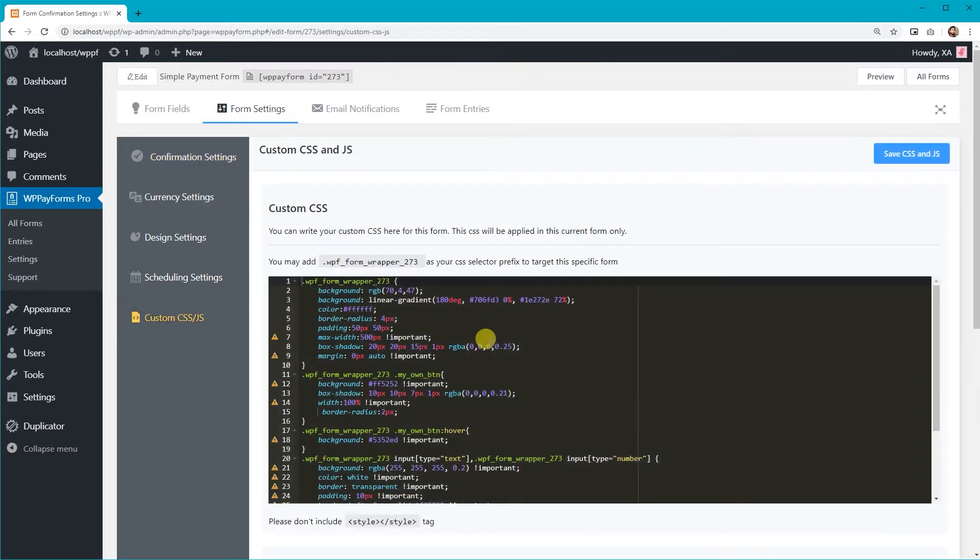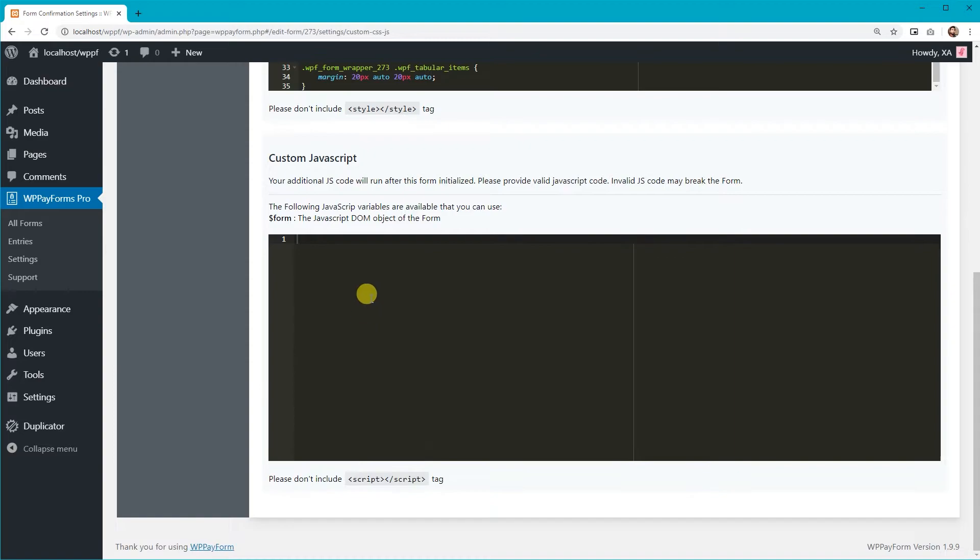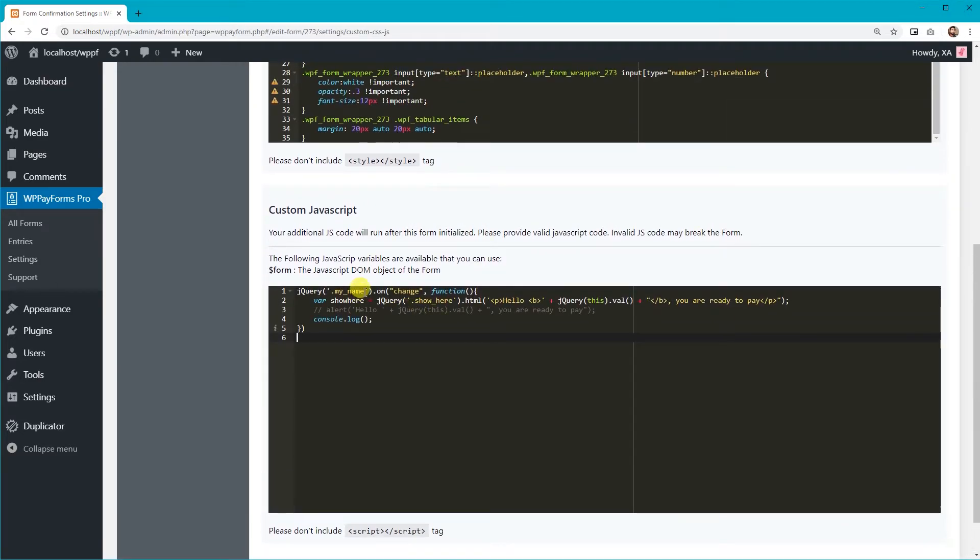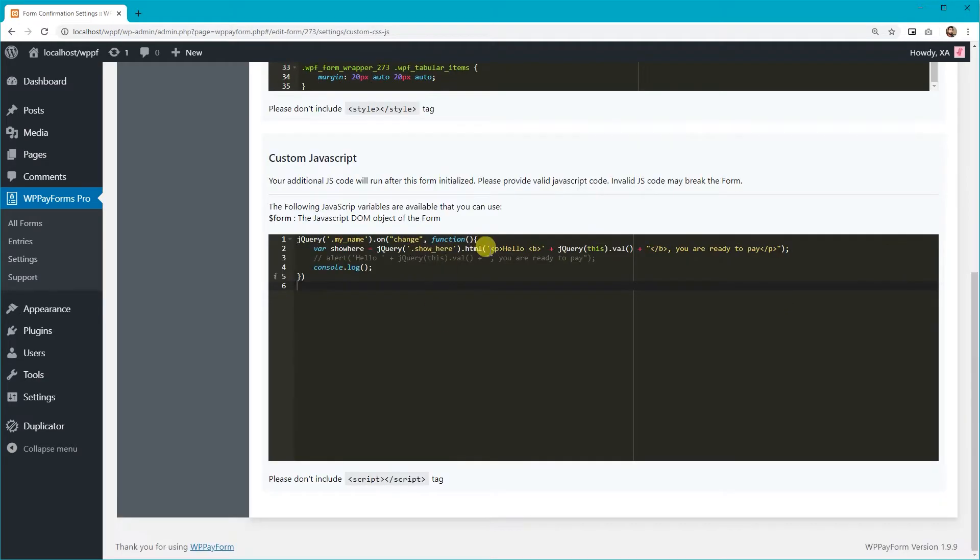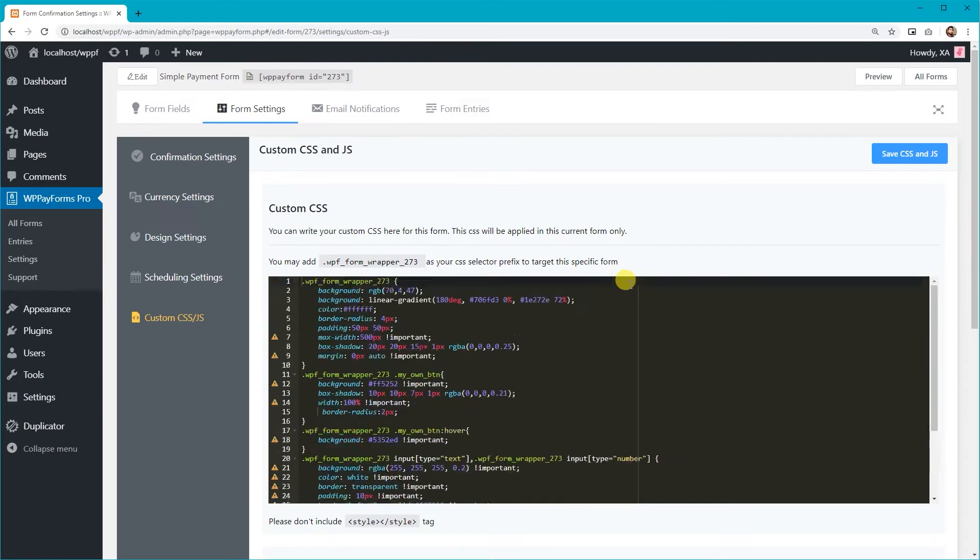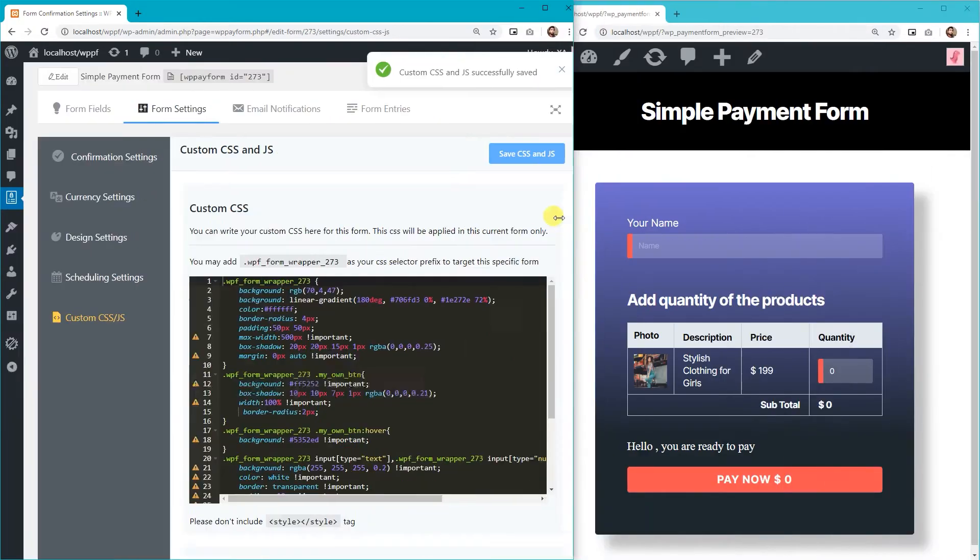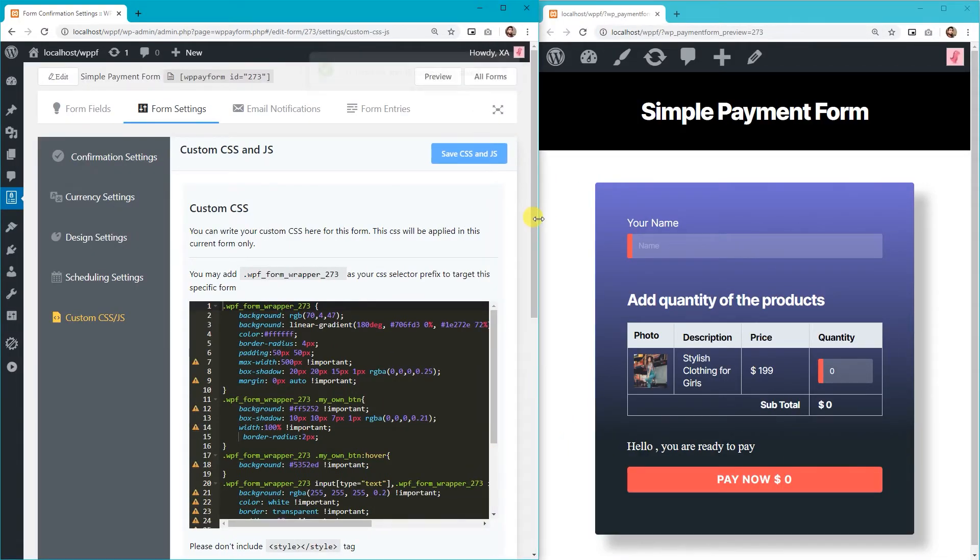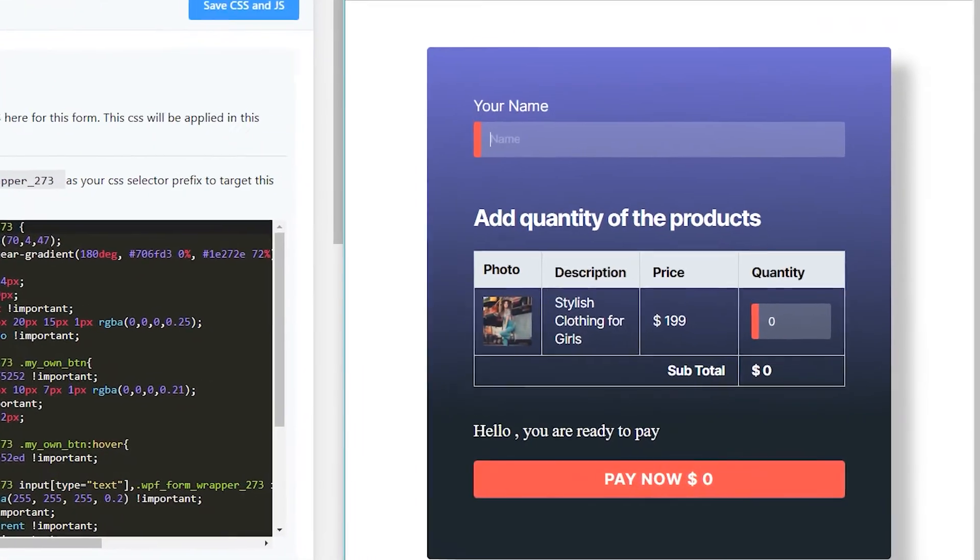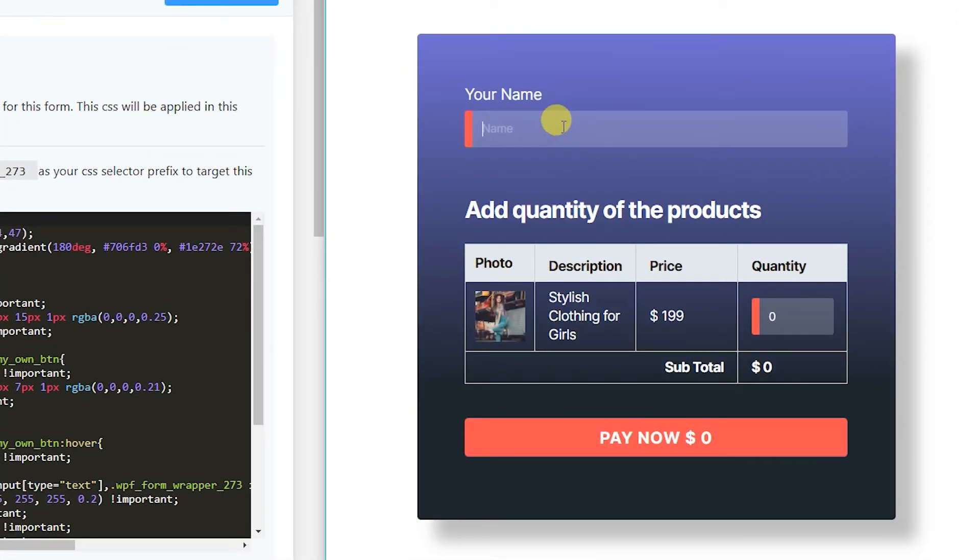Scroll down this page a bit and here is the JavaScript editor panel. Add some pop-up message code. Here it is!